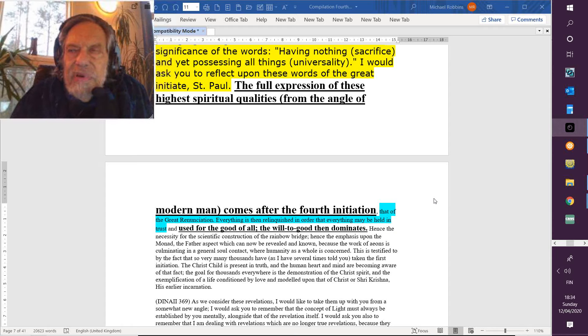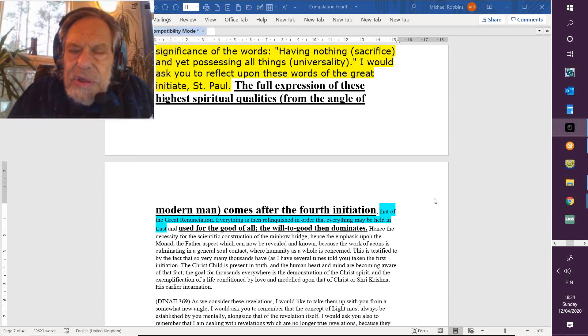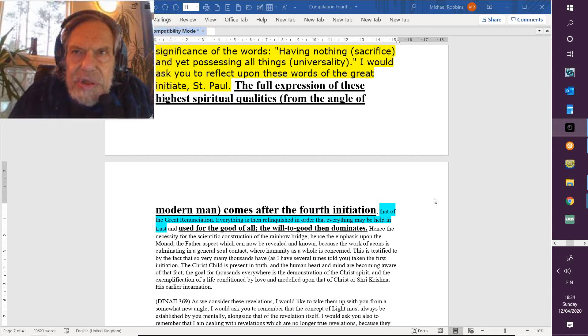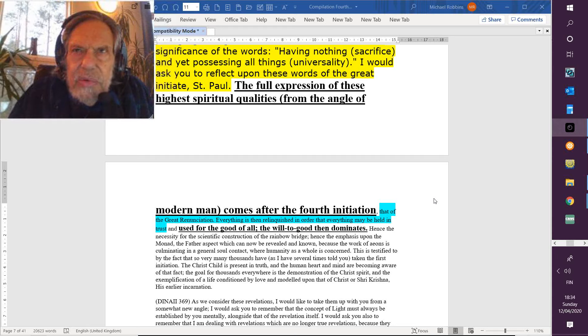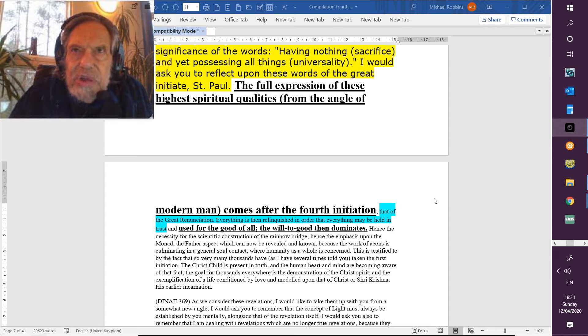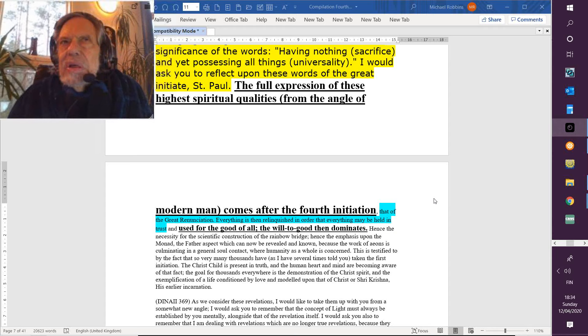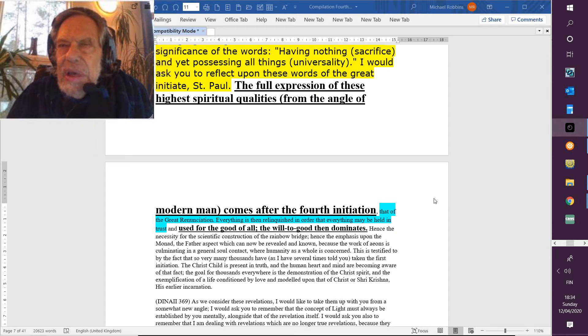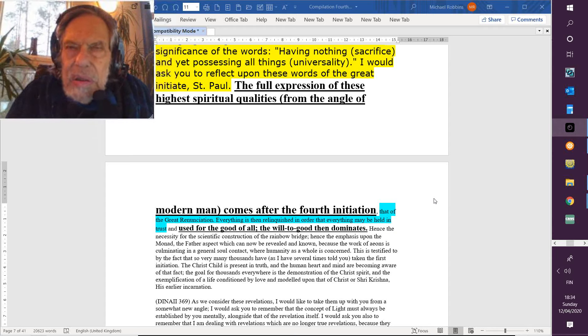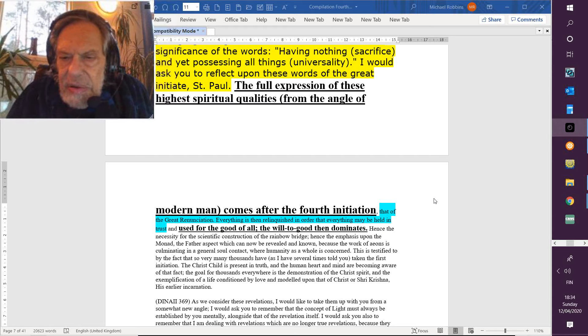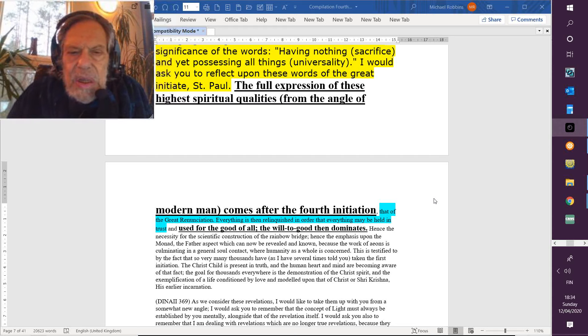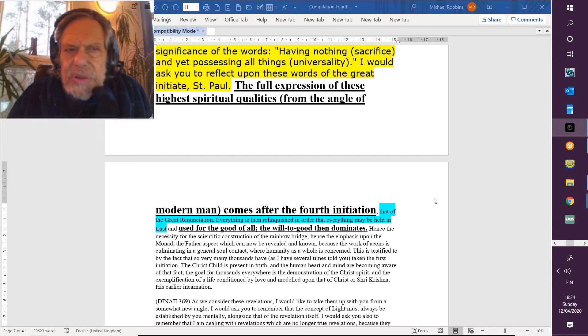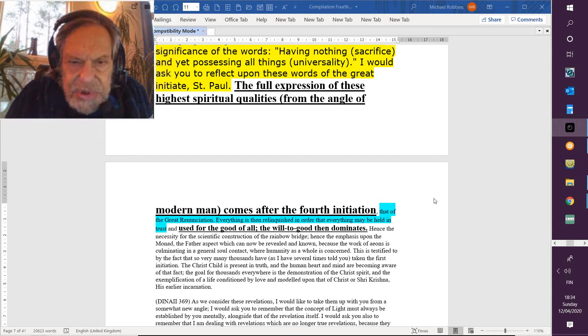The monad, the Father aspect, which can now be revealed and known because the work of eons is culminating in a general soul contact where humanity as a whole is concerned. We're entering the fifth kingdom of nature. Any initiate of the first degree is placing foot in the fifth kingdom of nature. And well, that's so true for so many of us, because you know the real student of Master DK, the ongoing student, will have taken the first initiation. Rare is the exception.